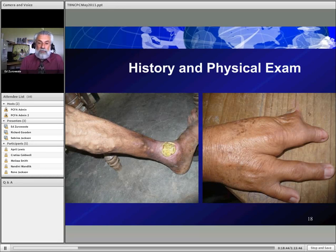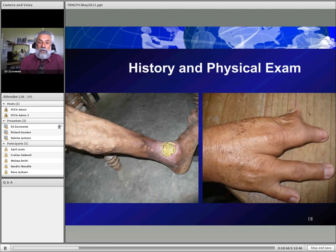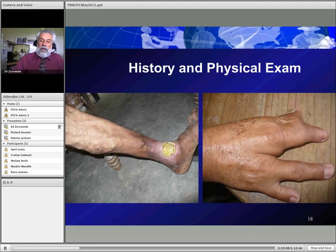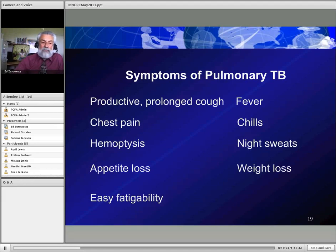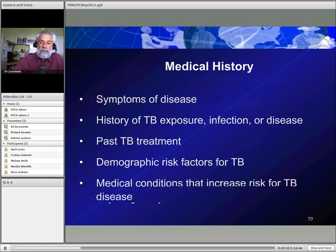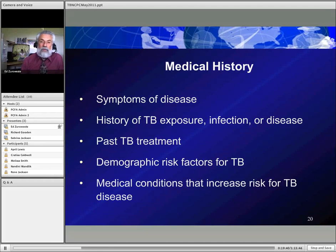He had lost 20 pounds, had been coughing for a month with purulent sputum, coughed up blood, had fevers, night sweats, and fatigue. I didn't need a PPD or a chest X-ray — this man had tuberculosis. That history wasn't taken in the ER. The symptoms of pulmonary TB are productive cough, fever, chills, night sweats, weight loss, chest pain, hemoptysis, loss of appetite, and fatigability. In your medical history, you want to know about TB exposure, past TB treatment, where the person is from, whether they're from a high-risk country, and other medical conditions like HIV or diabetes.